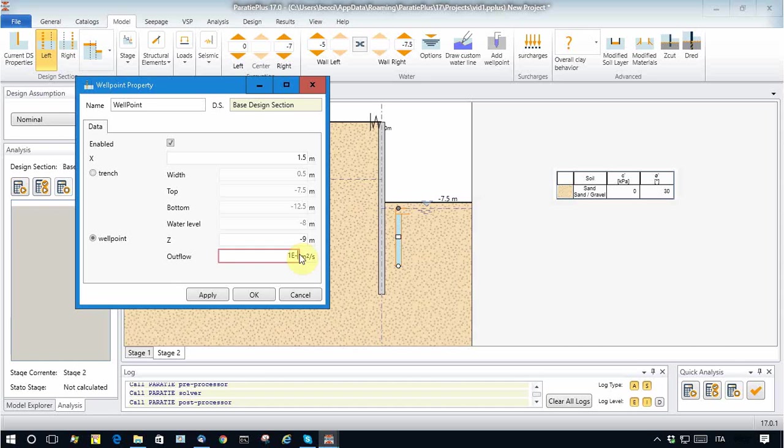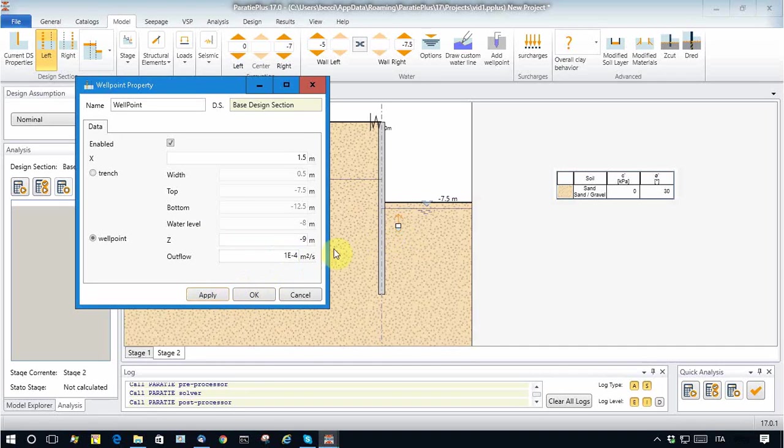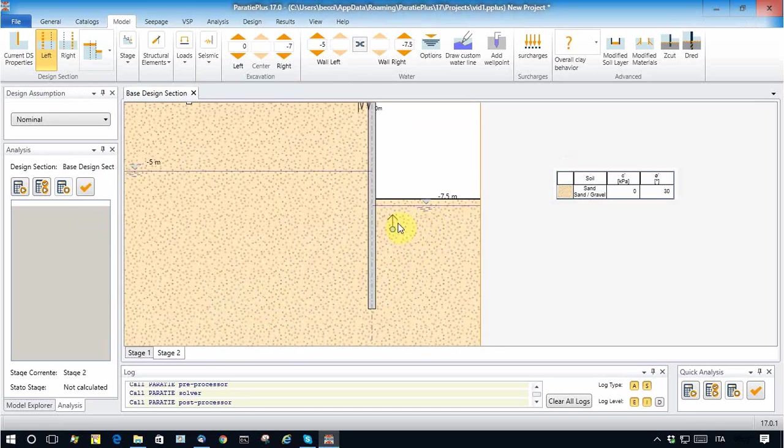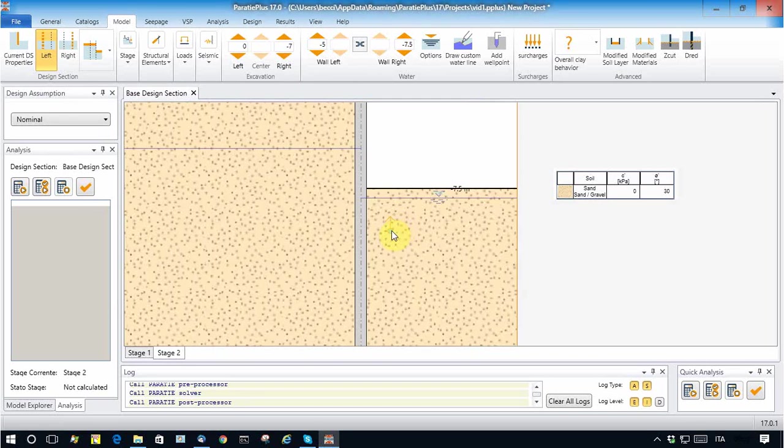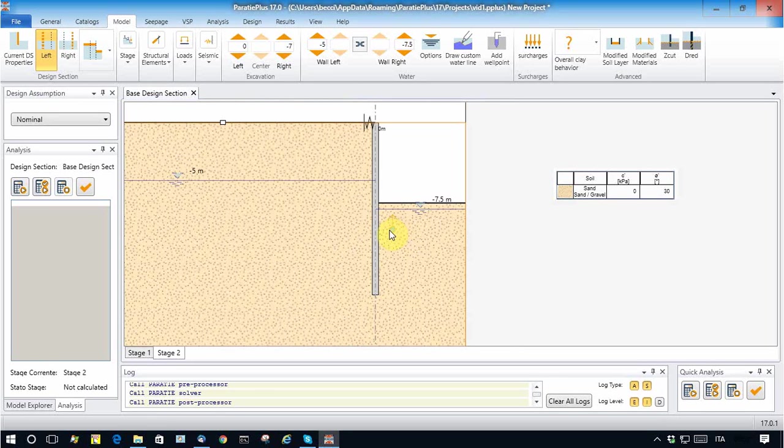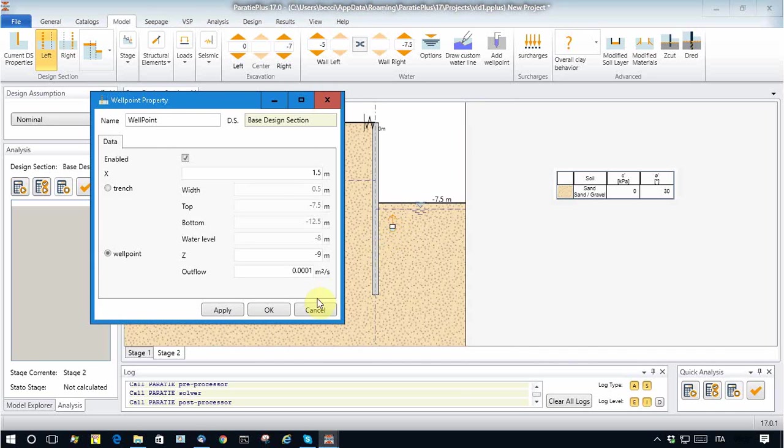Apply. Okay, so this small arrow says that there is a well point system.